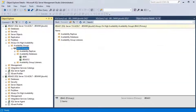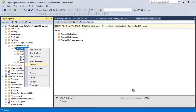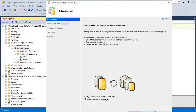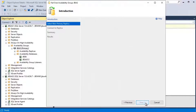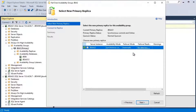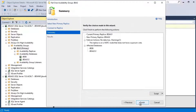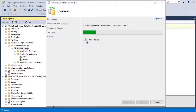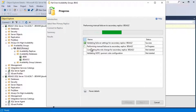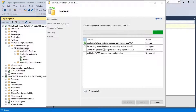Starting the failover now — right-clicking on the availability group and clicking Failover, then Next. Everything looks okay, no data loss indicated. Clicking Next, connecting to the secondary instance, then Next again, and clicking Finish. More details show that a manual failover is being initiated — let's see what happens.